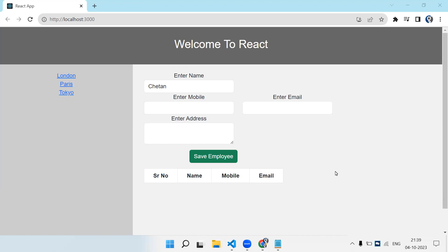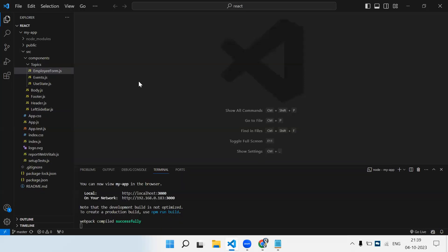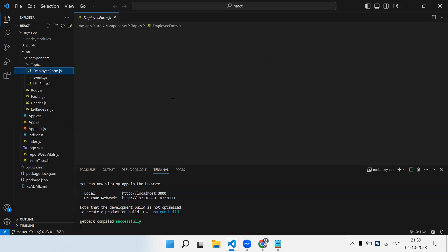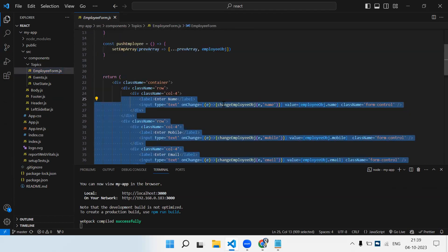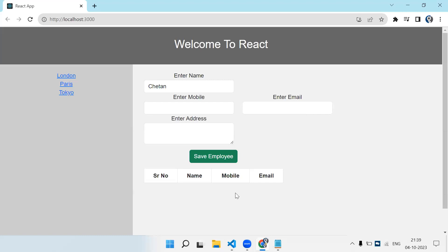Welcome to the next episode of our React tutorial. This is my fourth or fifth video in the series. So far we've seen how to set up the project, how to create a component, how to use state, what events are available, and the last episode was about handling forms — a simple employee form we created and displayed in a table. Next we're going to discuss props, which are simply properties.